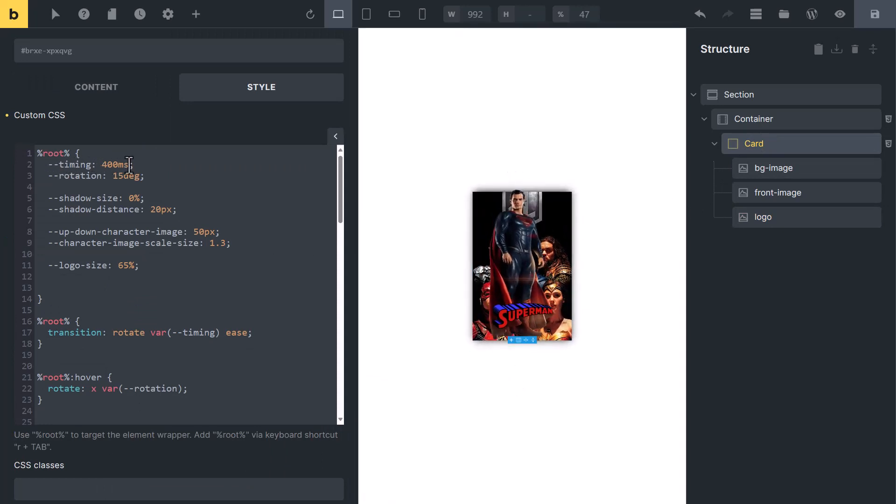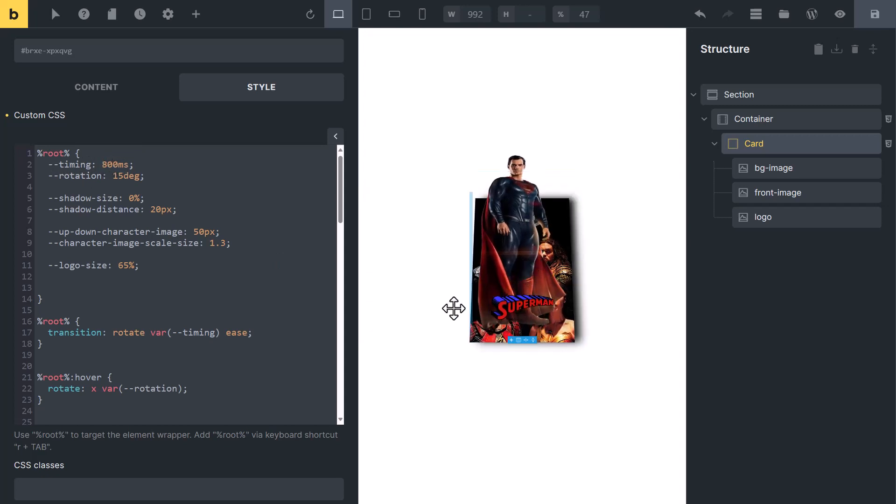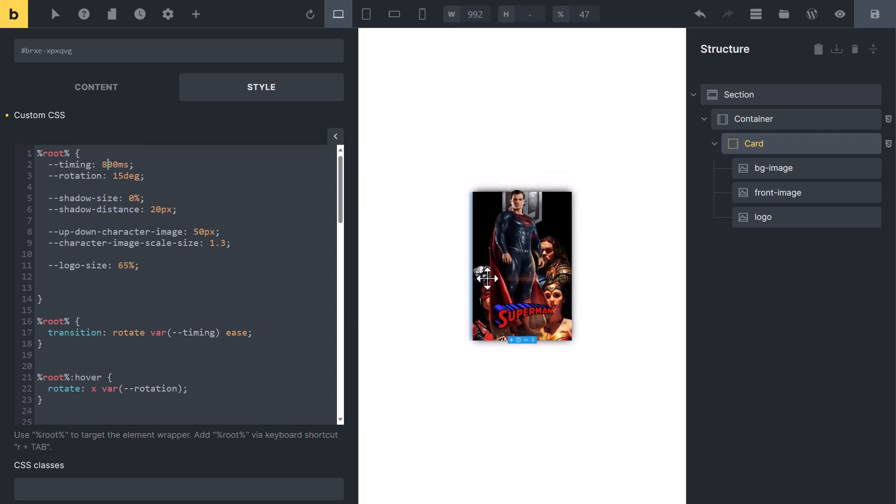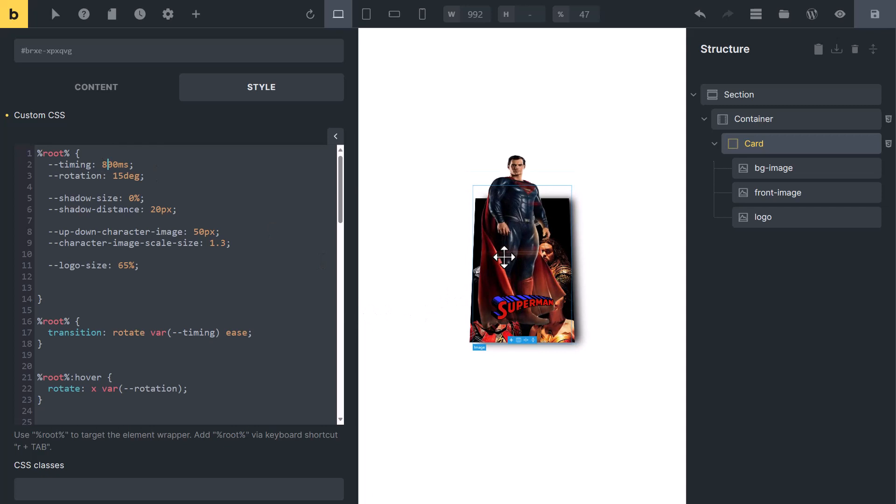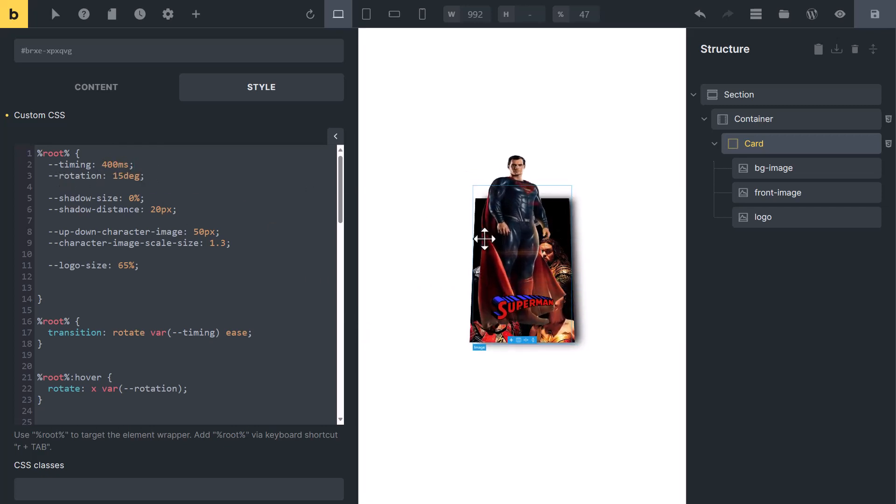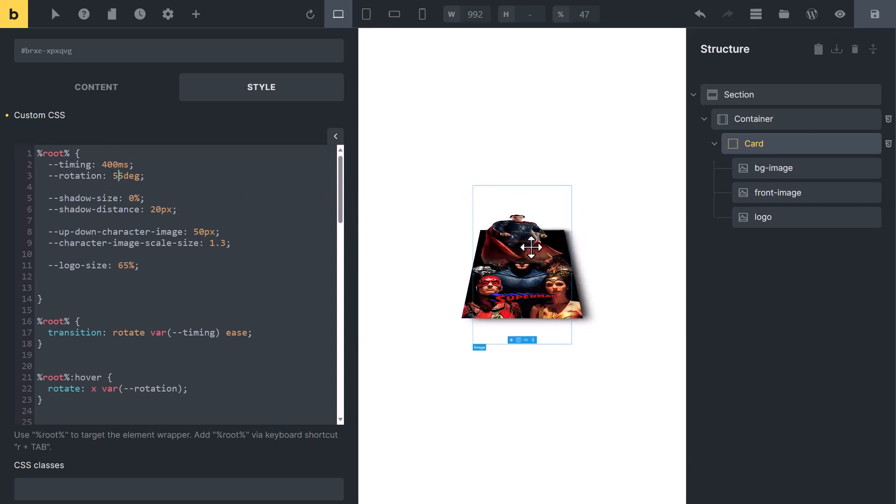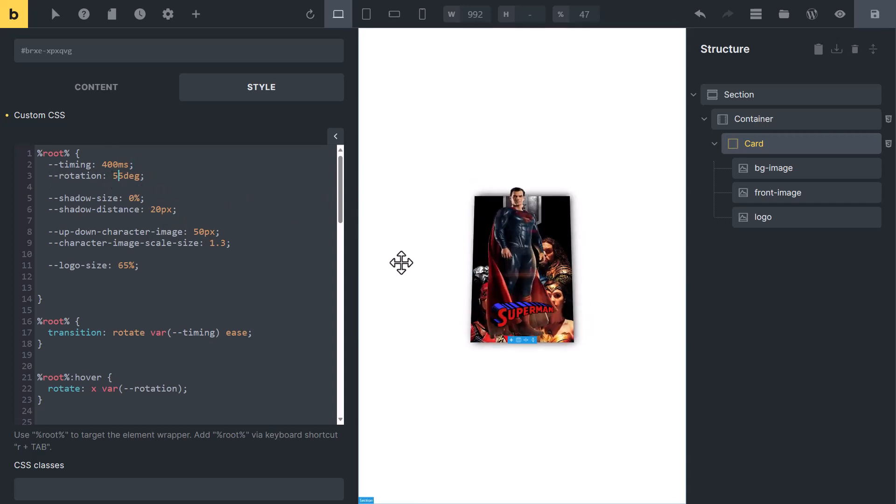You can change the animation time from here to make it slow or faster. Rotation, how much it will rotate when you will hover on it. Now you can see it will rotate more.